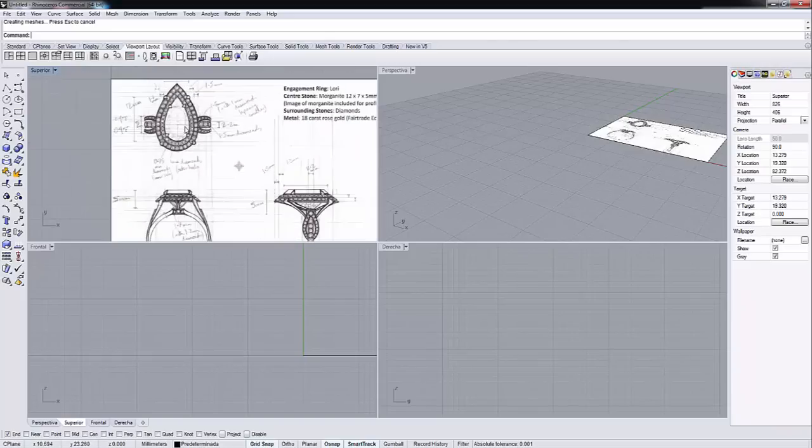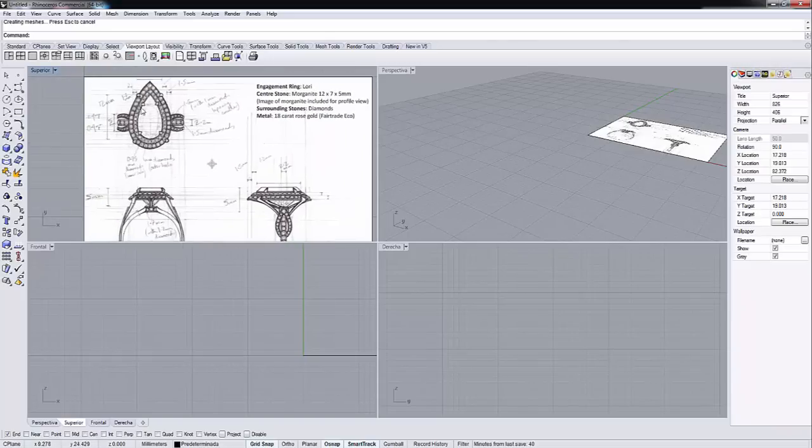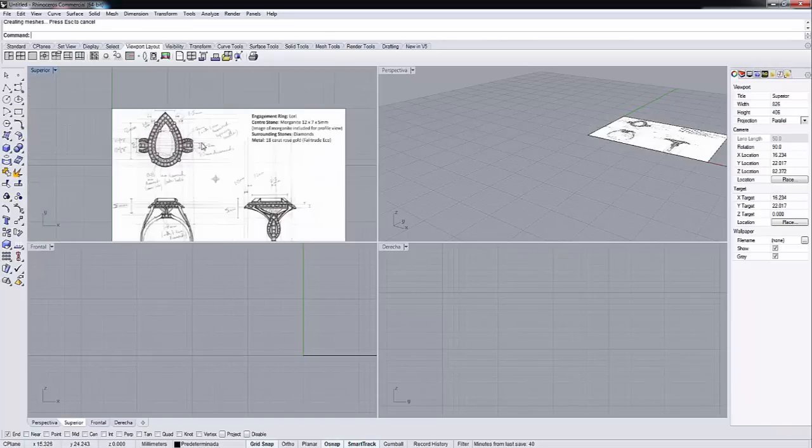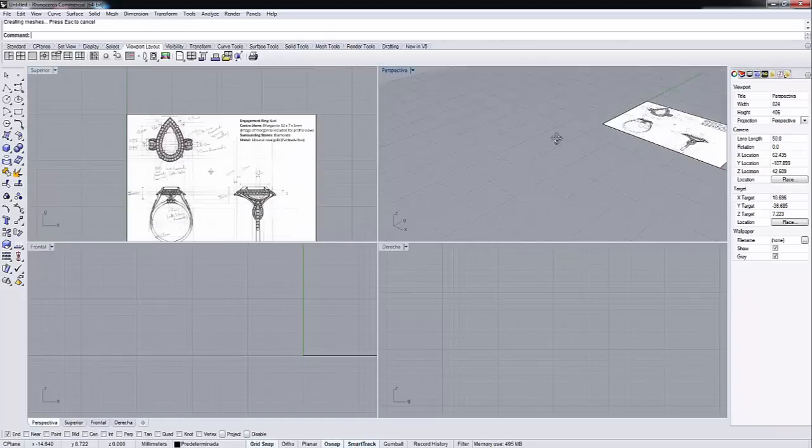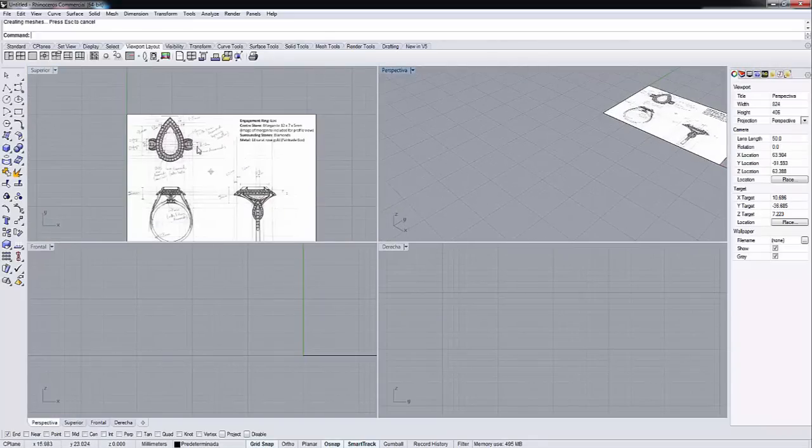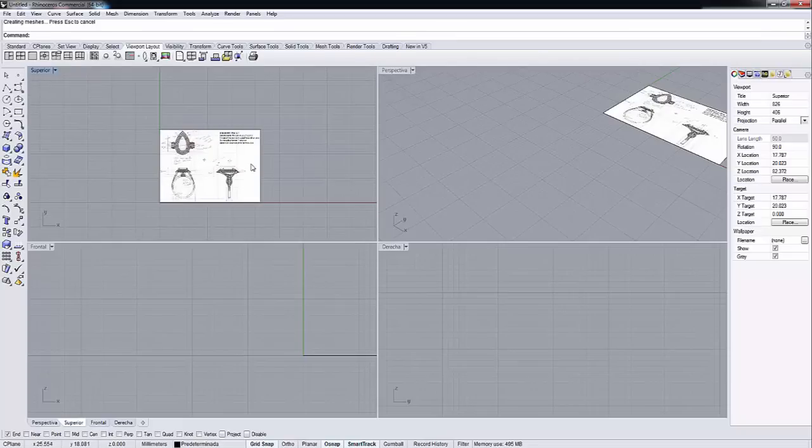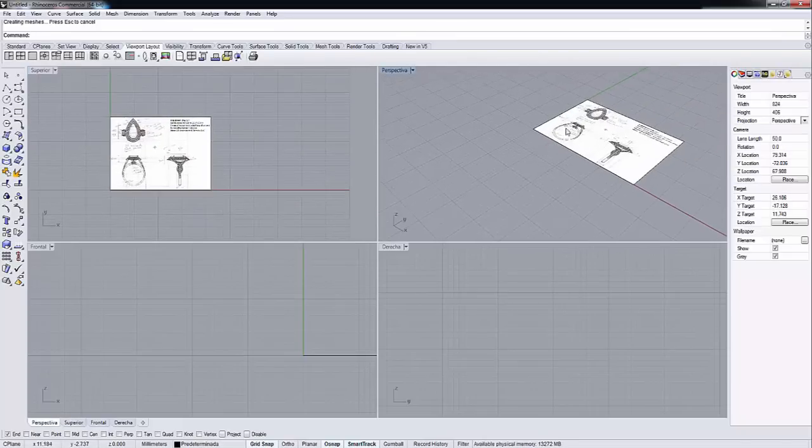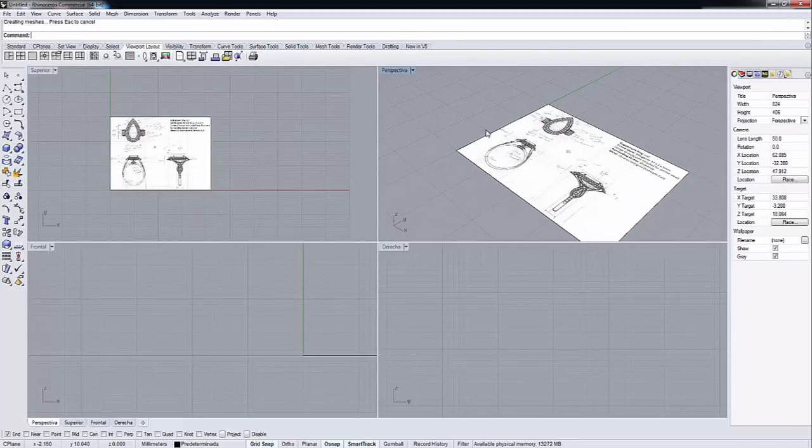So once we've done that, we will see our picture set on the top view. We can also see the picture from the perspective.